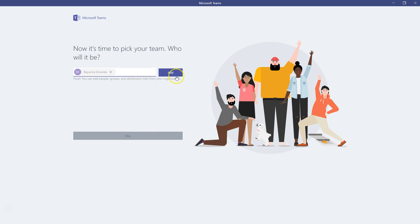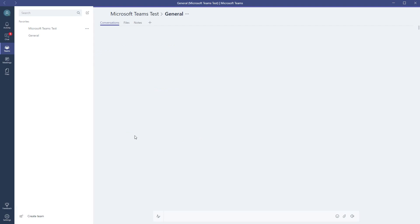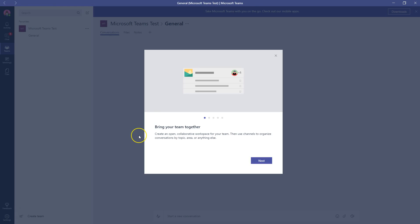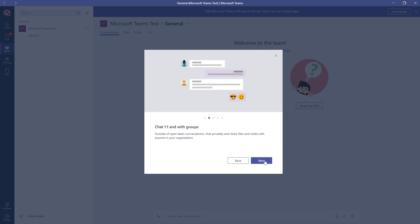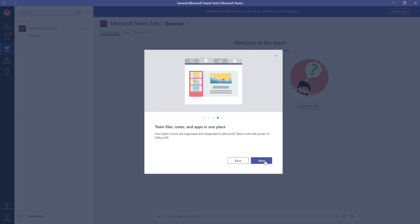I'm going to go ahead and add her. Notice you can skip this step if you want to add people later. After you add someone to the team, you can make them an owner or a member. I'm going to leave Beyonce as a member. Like most of Microsoft's items nowadays, it does give you a little tutorial and telling you what you can do, basically using this as a collaborative space to chat one-on-one, share files, notes, everything with your organization.